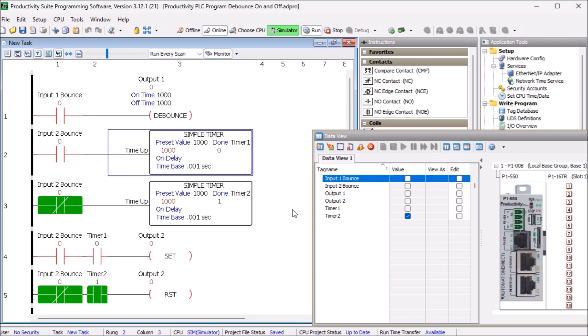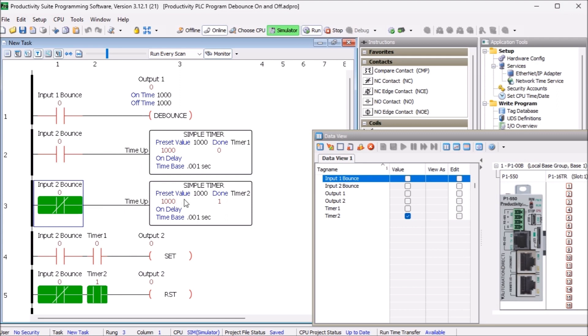The on delay timer will have an input rung. This rung must be logically true for the timer's duration before the output turns on. Individual on delay timers are used for both the input on and off state.